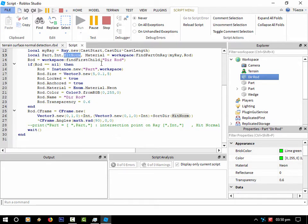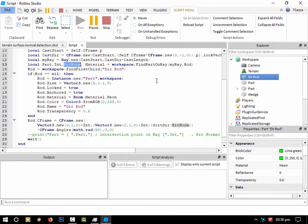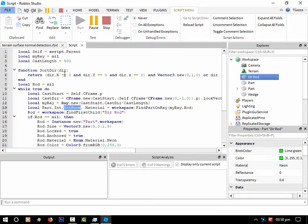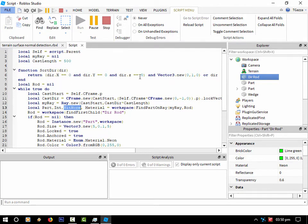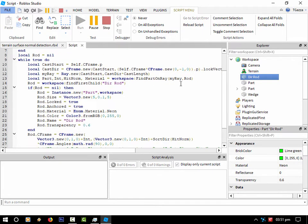So the hit normal returns a value, which is a vector three value of a magnitude of one. And I'm making sure that that magnitude of that vector doesn't equal zero. Otherwise, it'll bug out the script. So if everything is zero, and nothing is found, it will always return a vector three pointing upwards. So that's basically what I'm doing there.